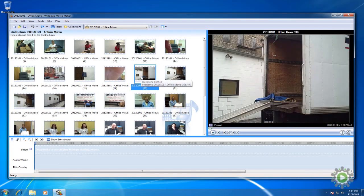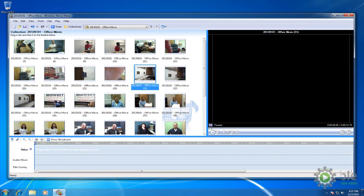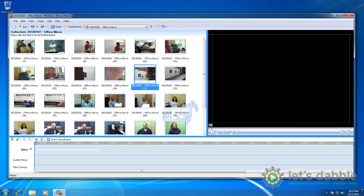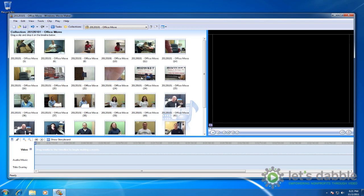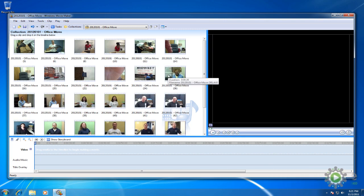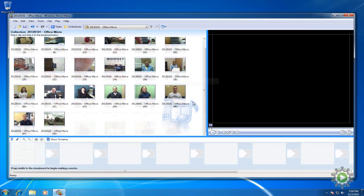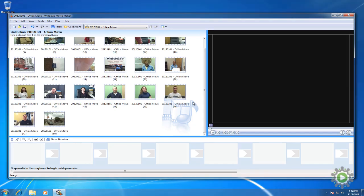In the previous video, we reviewed and deleted all unnecessary footage to make editing easier. Now it's time to arrange the footage onto the storyboard according to the script.